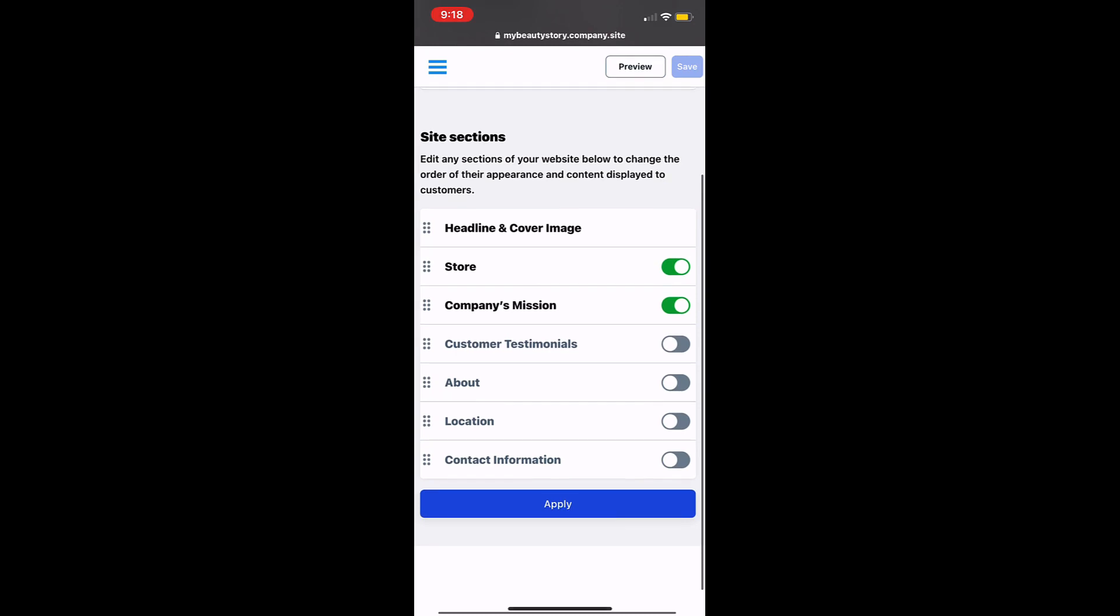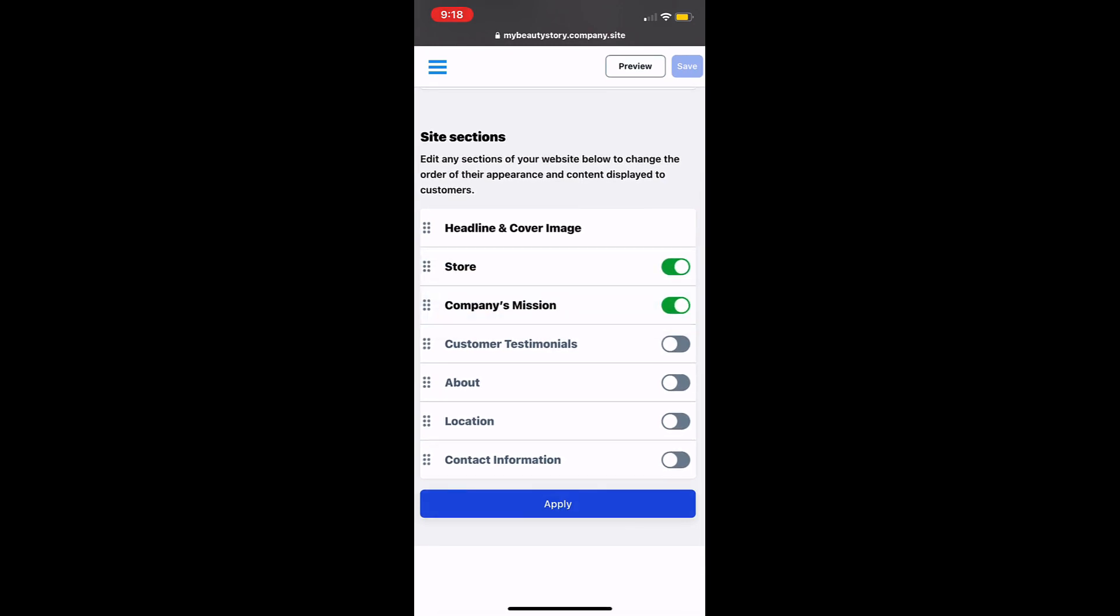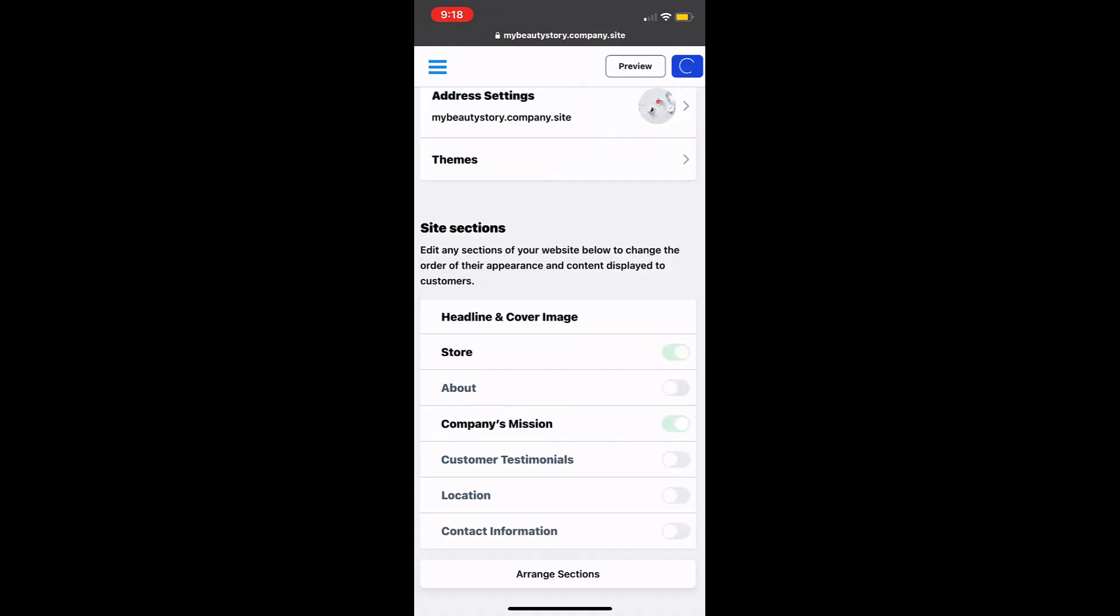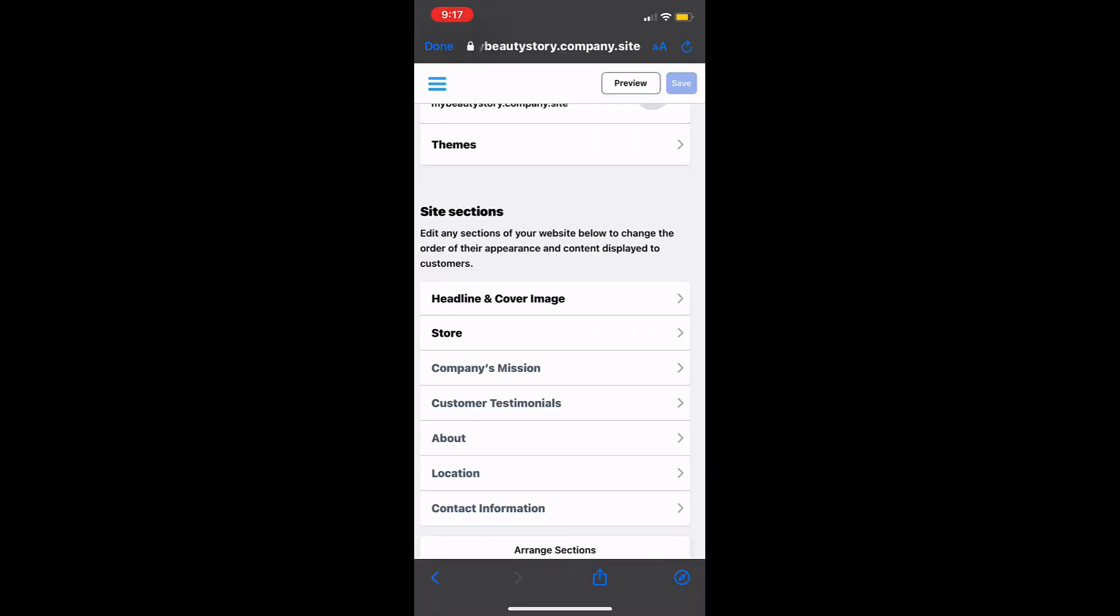If you tap on arrange sections you'll be able to change the order that the sections appear on your website and make sections invisible from your website. By tapping on an individual section you'll be brought to its settings.